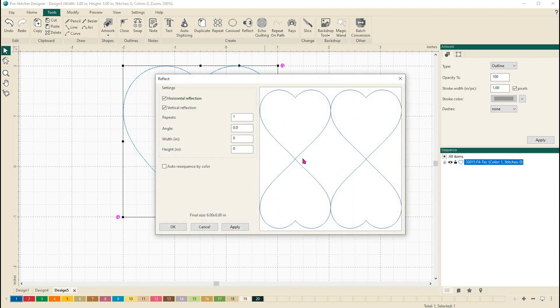You can see here that what it does is it takes my design — this is the one I started with — and it reflects it both horizontally and vertically. Let's play around with these features a little bit.